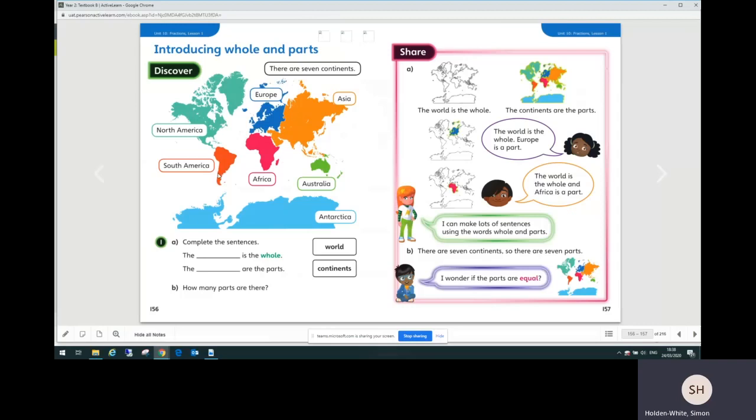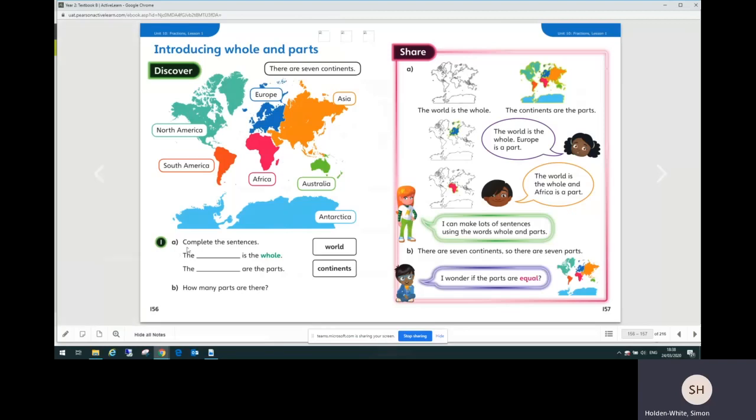Each lesson in Power Maths helps children build a deep understanding of one small step in their learning before progressing to the next step. The textbook pages introduce a new concept and provide consistent models and images to support children's understanding and some scaffolded practice as well.